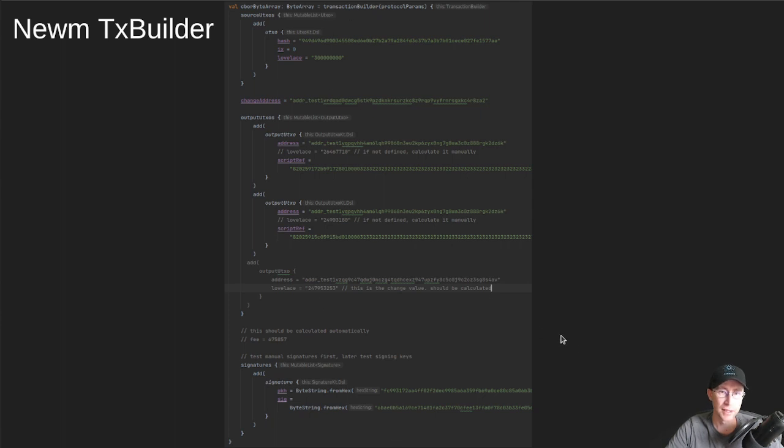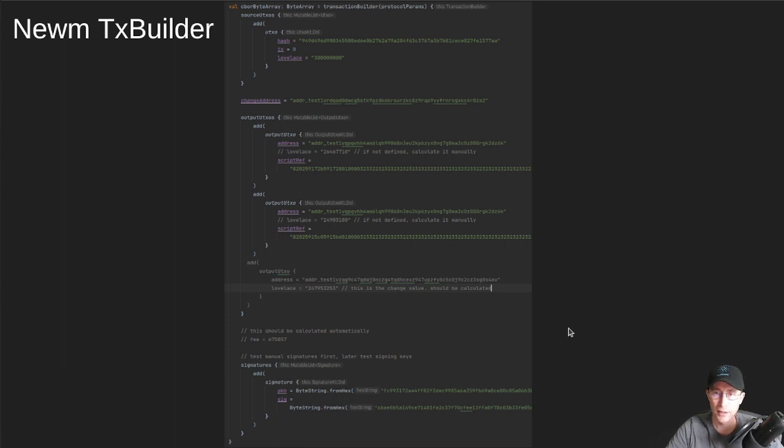So it'll build, actually, this output UTXO for you with all the correct numbers and values. You also don't have to specify fees. It'll calculate the mint fees for you. Signatures that can either be hard-coded if you've done the signing yourself, or you can also put some keys in here.